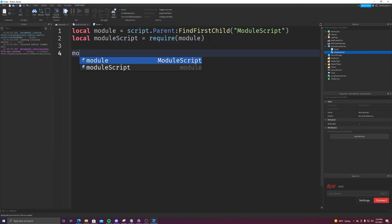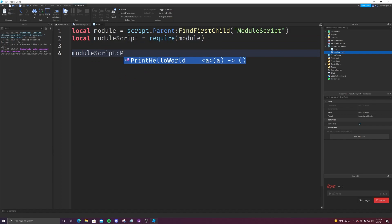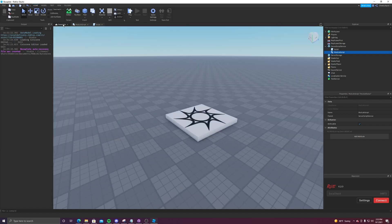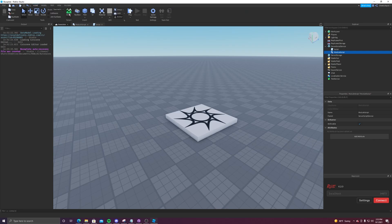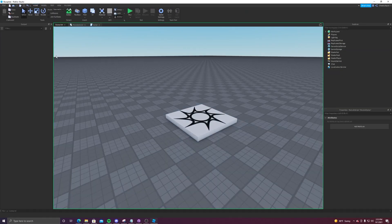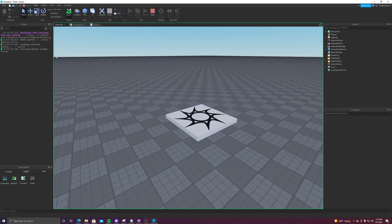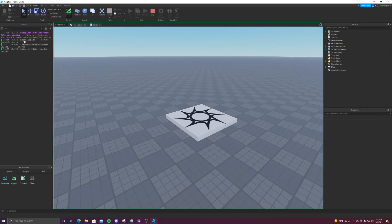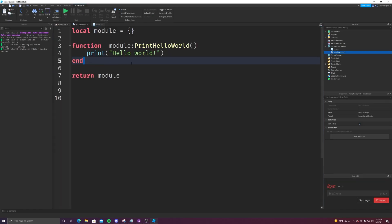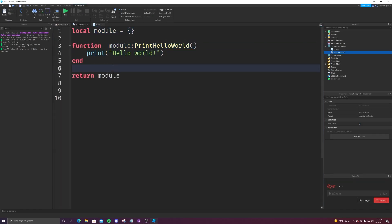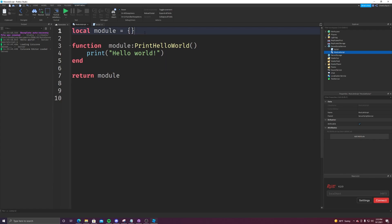Now if I were to do module script print hello world, you see it actually shows it right there, and run the game. It will actually print hello world right there for the user to see. So that's a really easy way you can use module scripts.